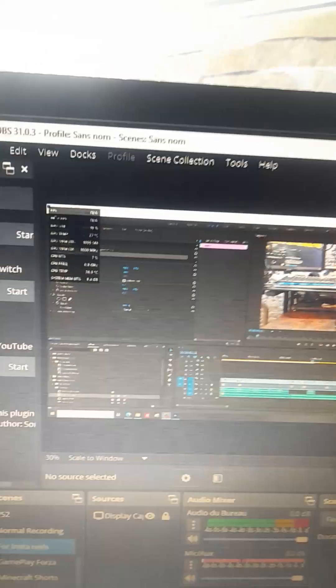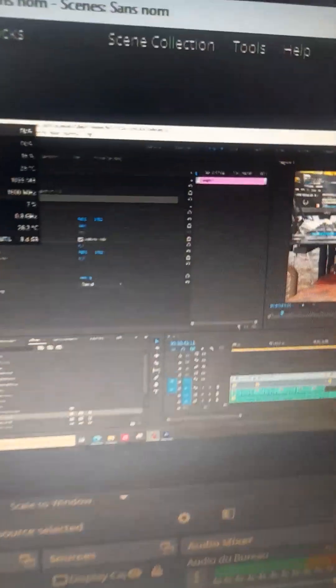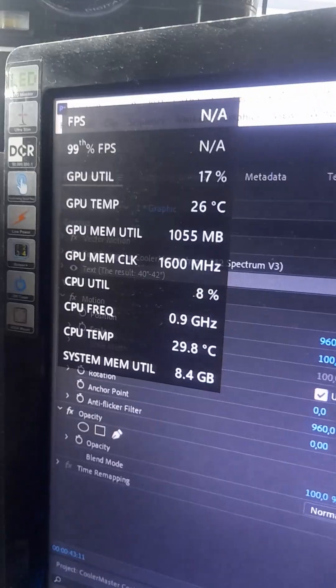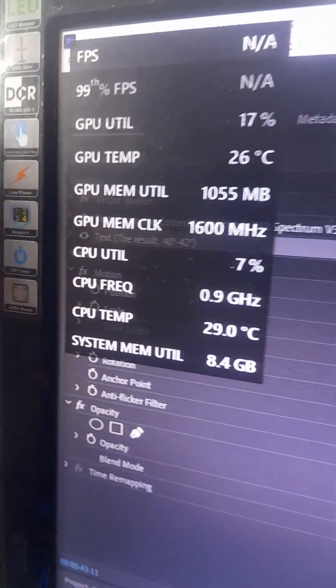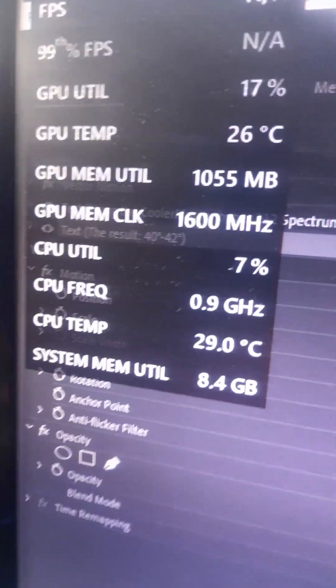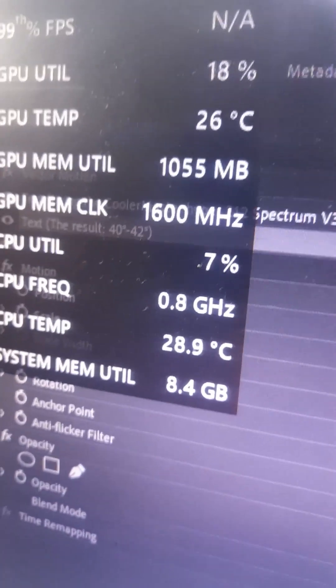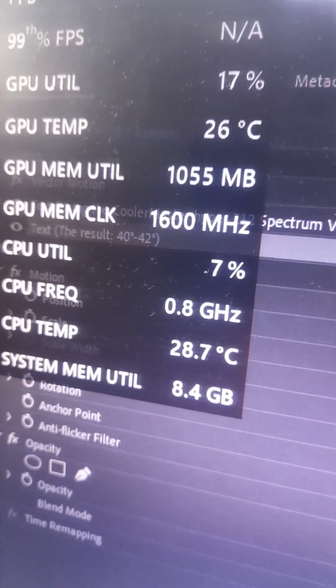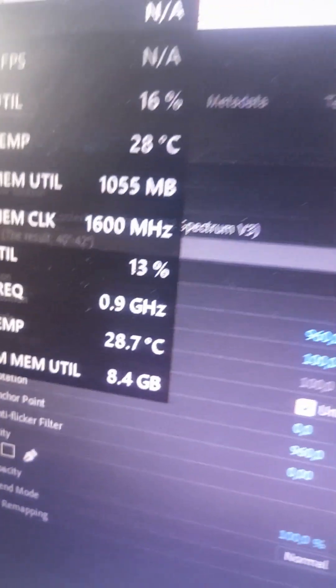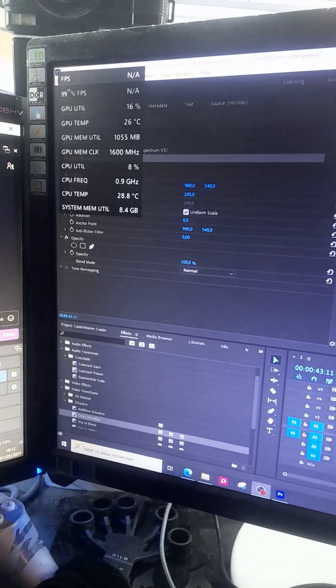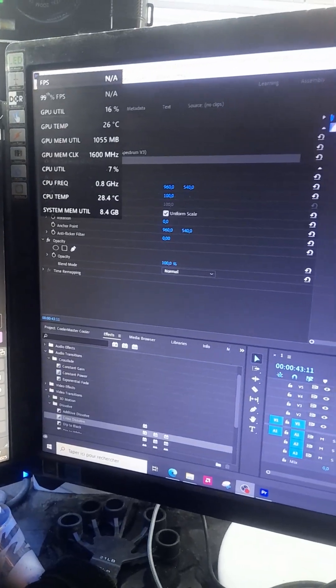So I got myself OBS ready and I'm about to record the changes of the CPU temperature. It is currently somewhere between 28 to 29 degrees Celsius. So let's go ahead and hit export and record the CPU temperature. Let's go.